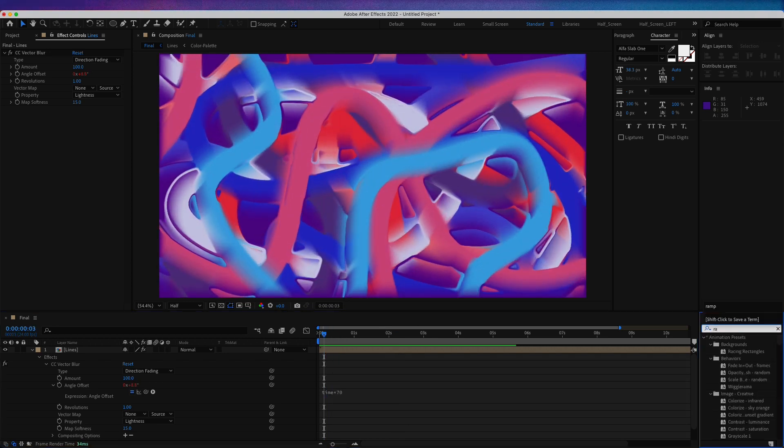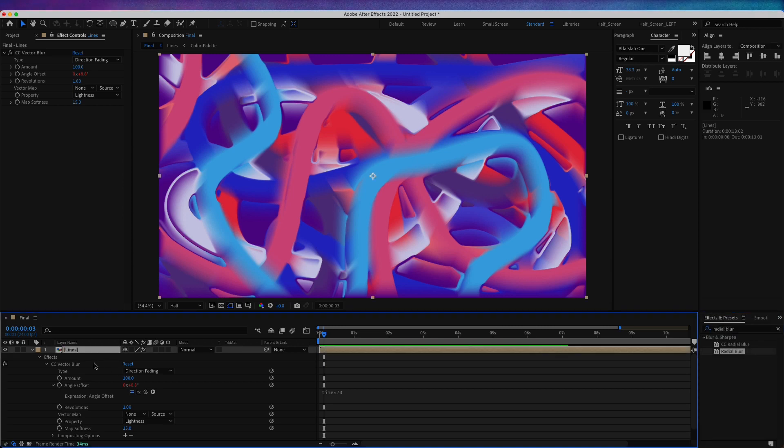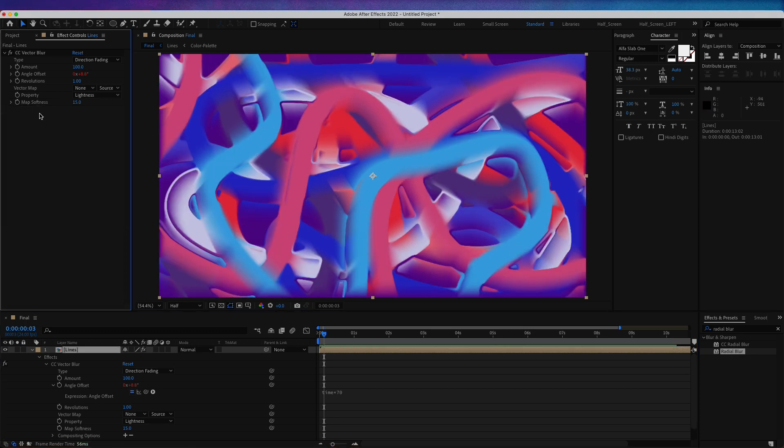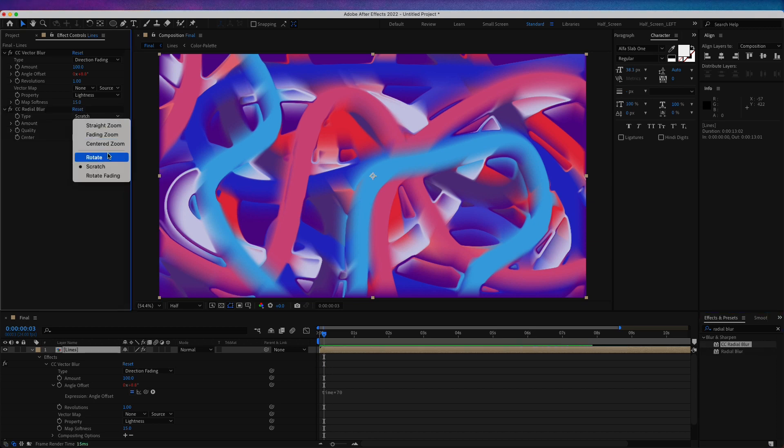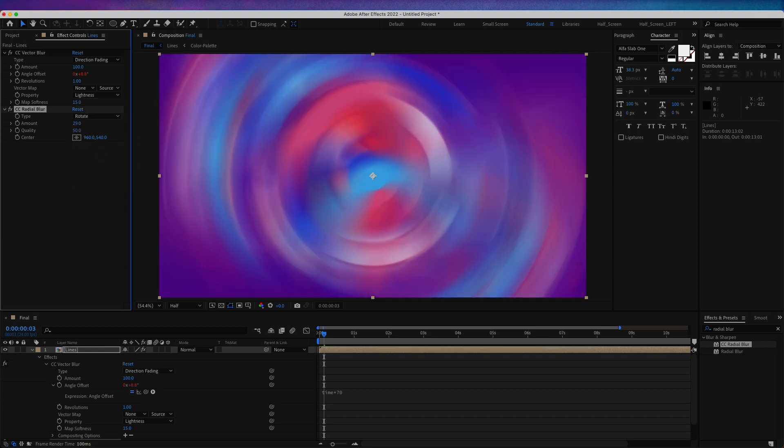Now let's add a new effect, Radial Blur. Make sure you have the composition selected before you click on the effect. Actually, we don't want this Radial Blur, let's choose CC Radial Blur. For the type, let's choose rotate. For the amount, make it 29. That's pretty much all.